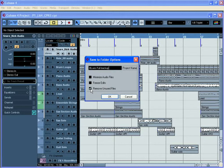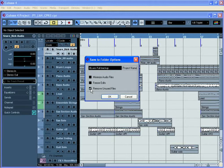You'll notice that in this example, I have Remove Unused Files ticked and this will make sure that any audio that's within my pool but which I'm not using within the final project is not copied across to this new Save Project to New Folder location.